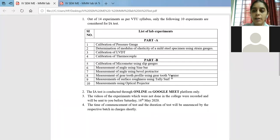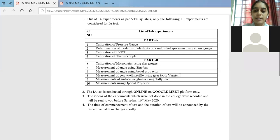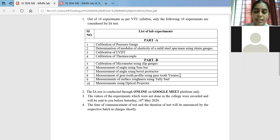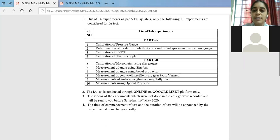Only that much needs to be shown for writing the record for all 10 experiments. Please keep ready the certificate sheet, the index sheet — everything, all the writing work updated related to your record writing, to be completed by the first week of June as per the due date. How you will submit will be informed to you later.